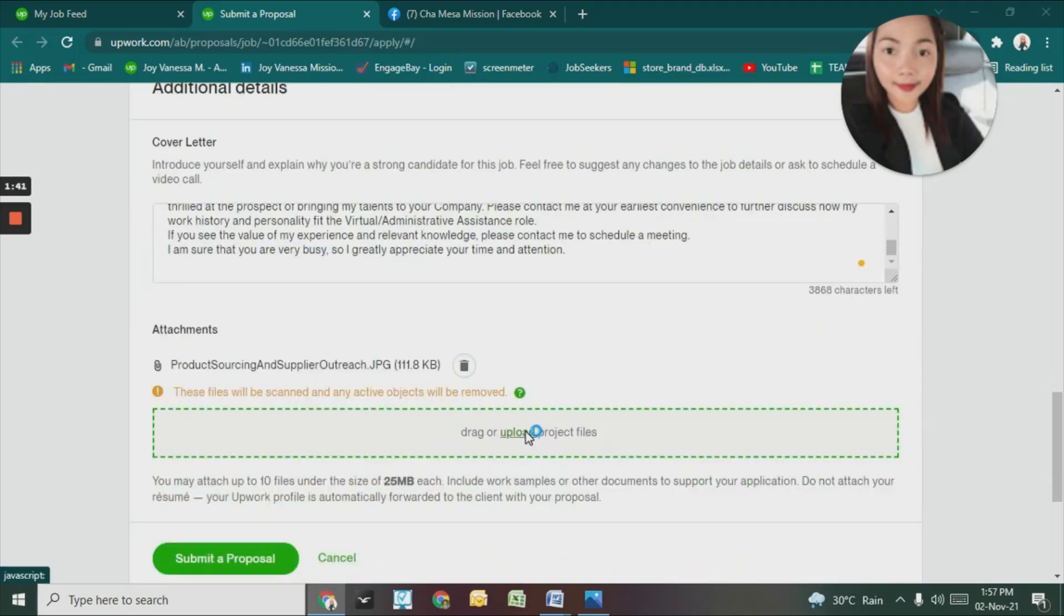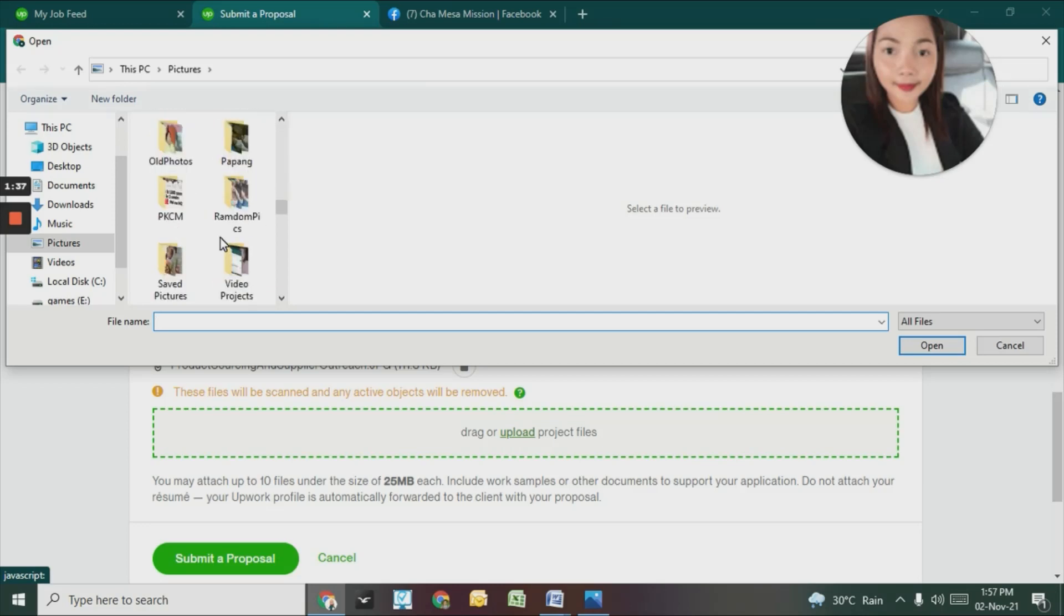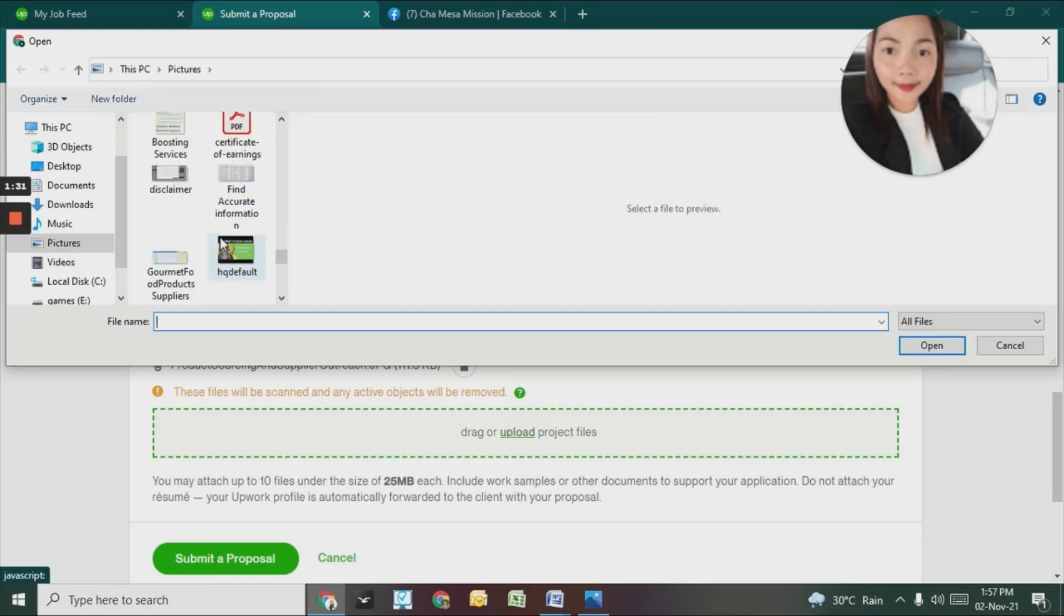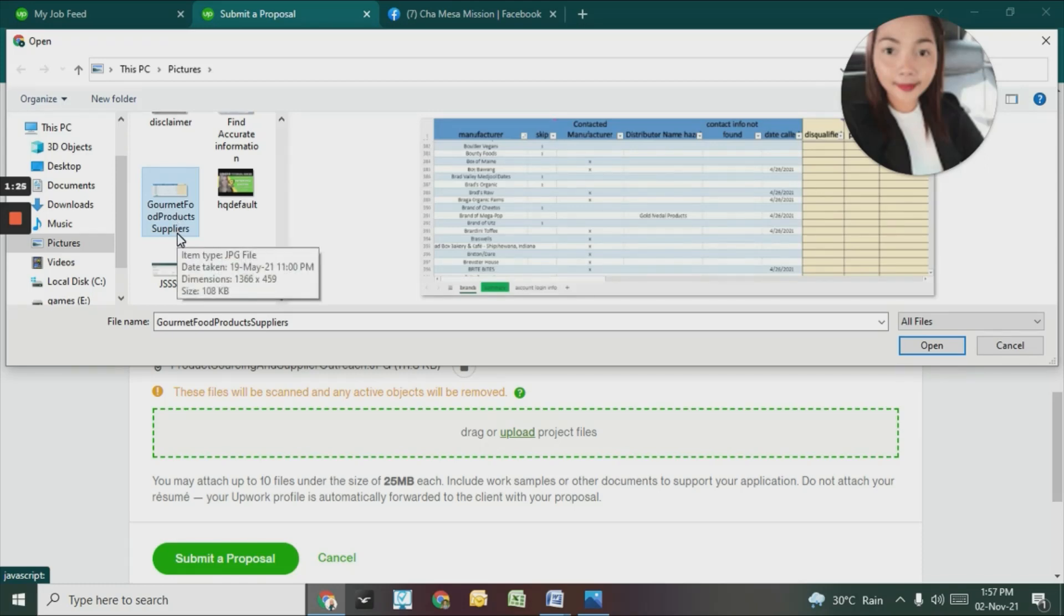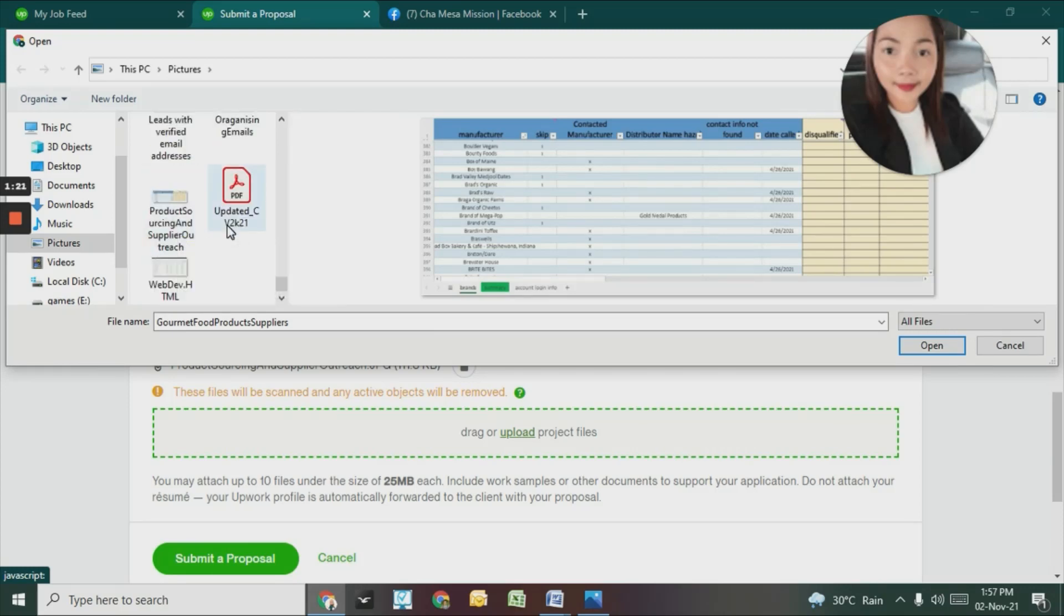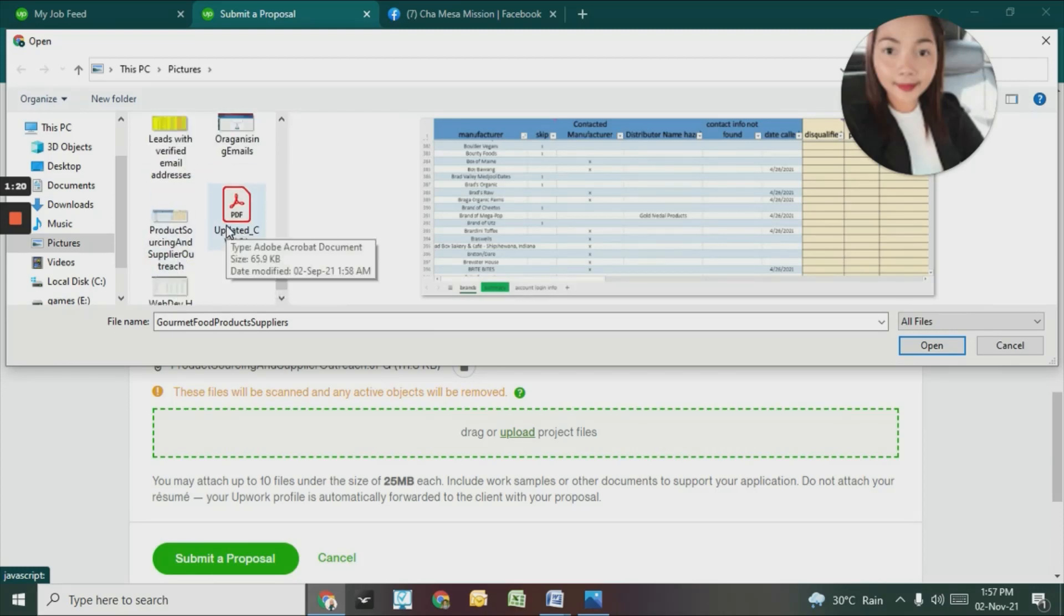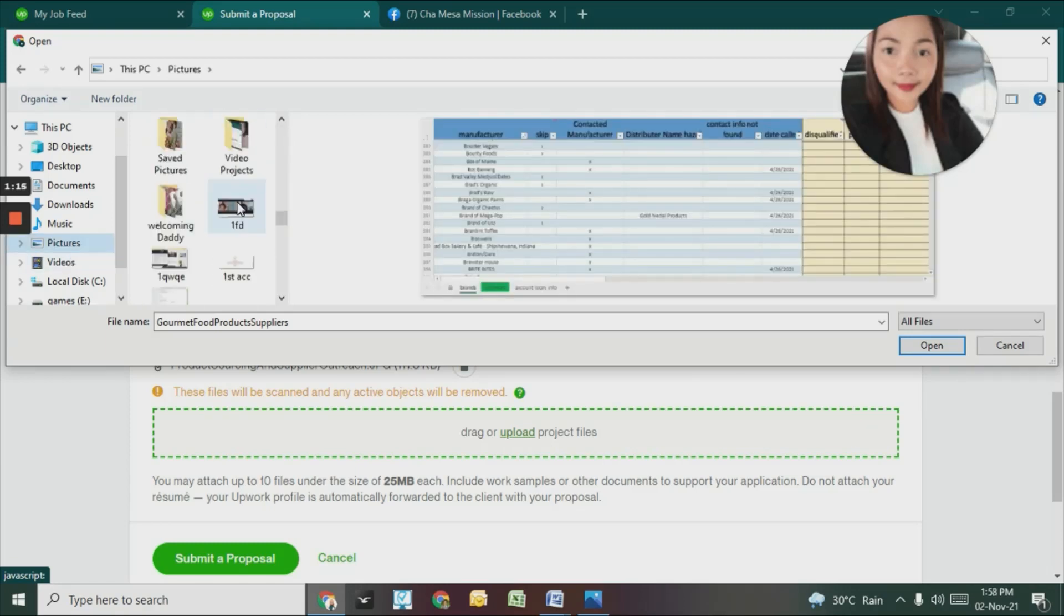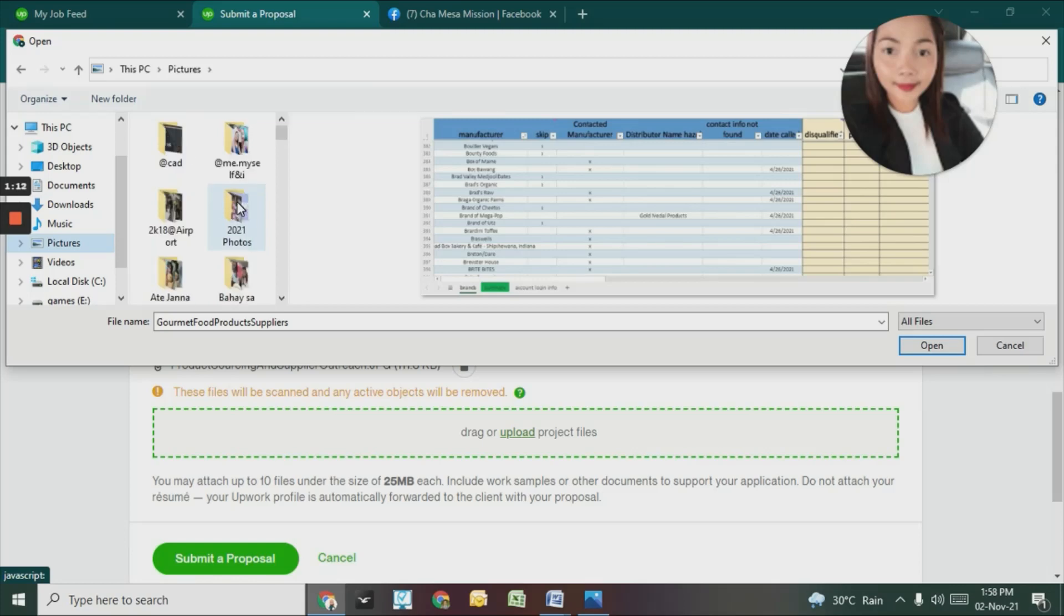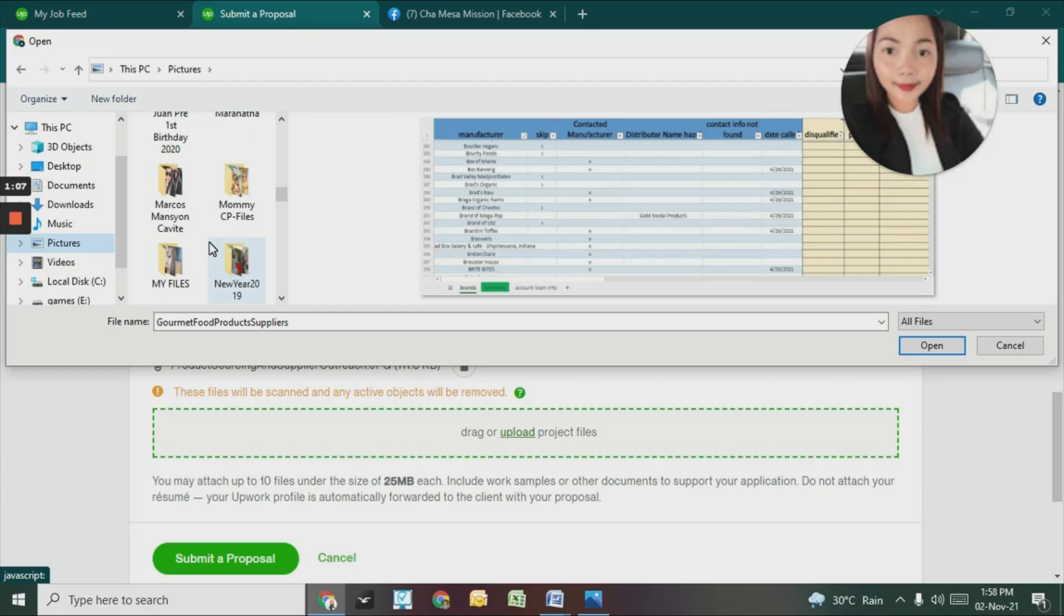I'll also attach files from my previous work. I have some saved here.